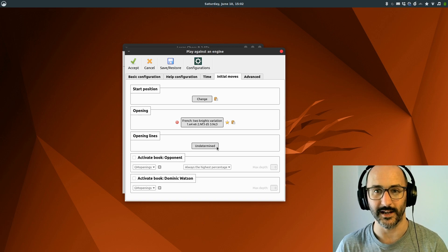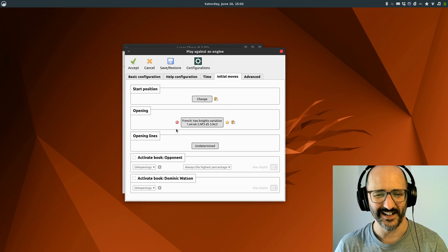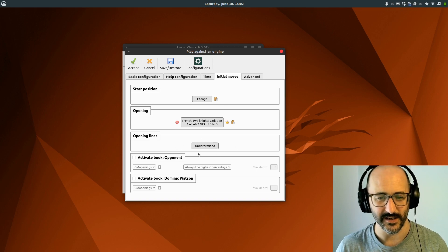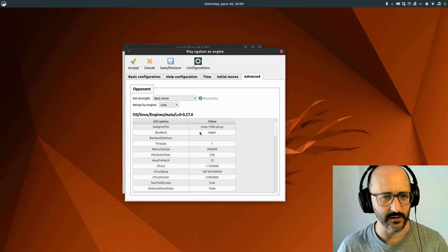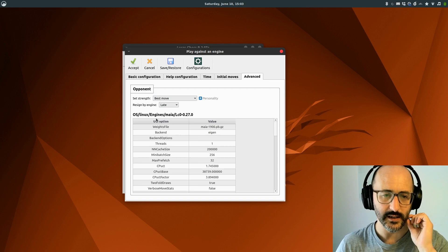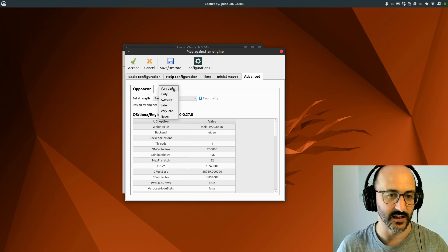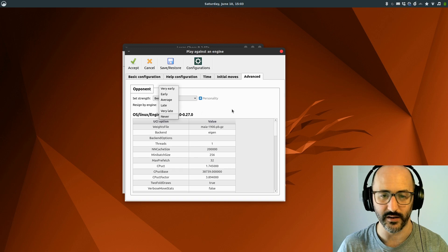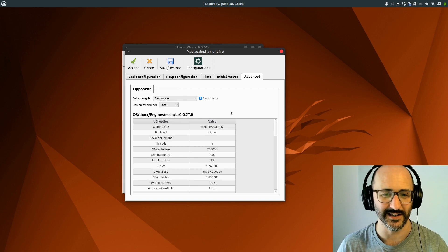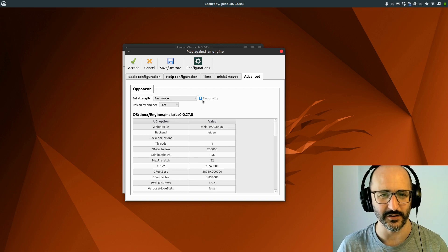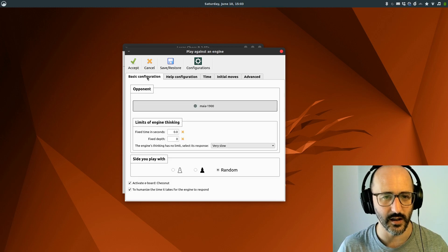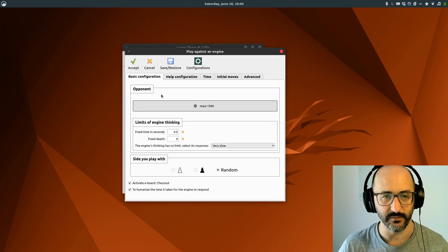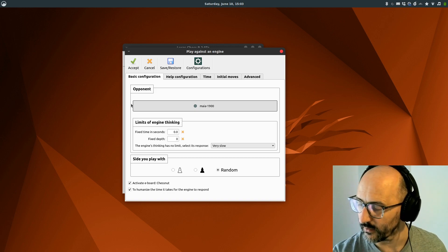There's some stuff about books and opening lines, and I'm not going to pretend I know what those mean, but for advanced users that's really great. Then in advanced options, there's more configuration about your opponent. You can have it resign early or late or never. I've never had the engine resign, frankly, and it probably should have at some point. That's my game configured. I'm going to turn on my Chestnut there down here and hit accept.